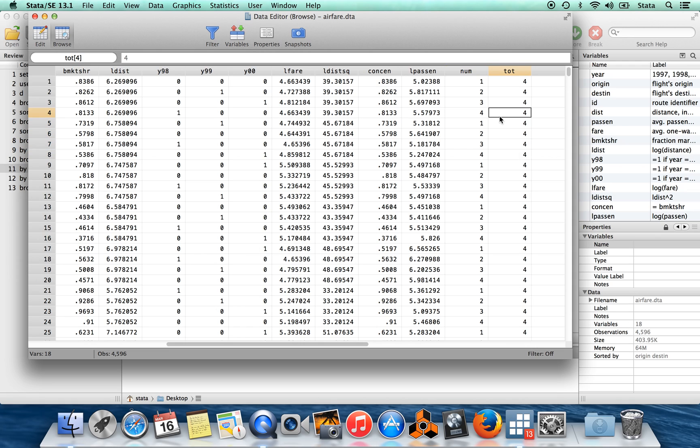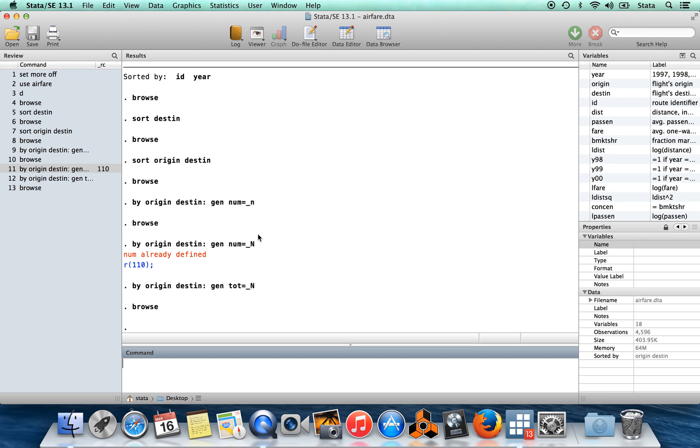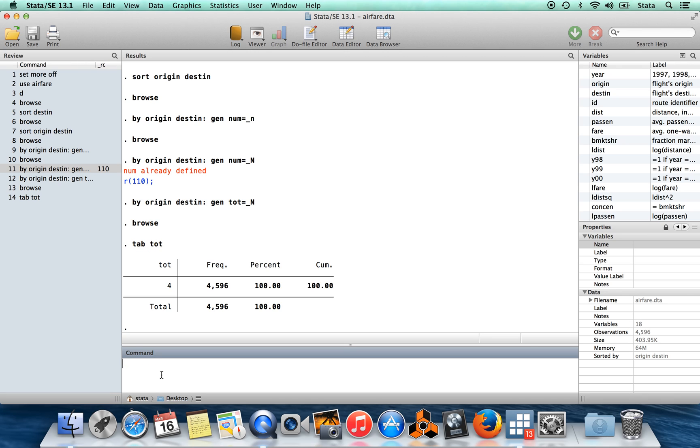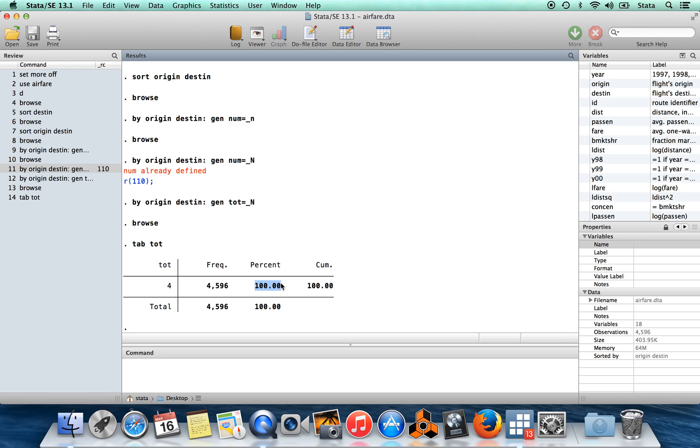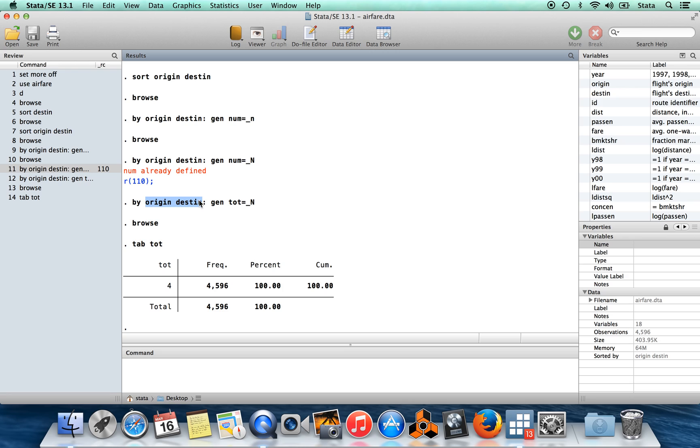And lo and behold, there are four observations in that city pair. So we've created this variable which is equal to four, and then we can see whether each city pair in the data set has exactly four observations by just tabulating this variable. You can see the only value that it takes is the value four. It takes that for every observation in this data set, 100% of the time. We have four observations within every origin and destination pair which are observed.